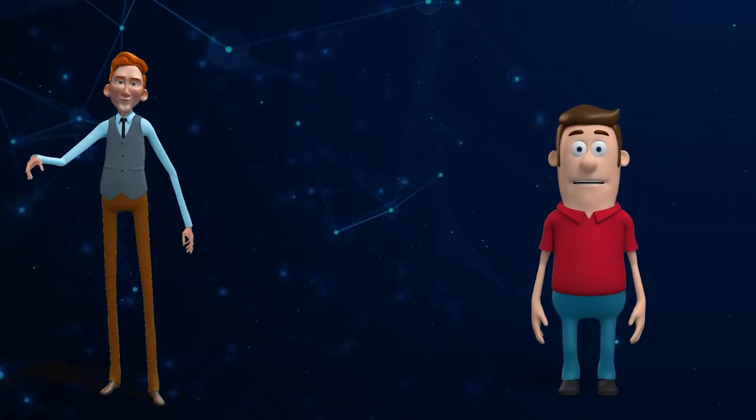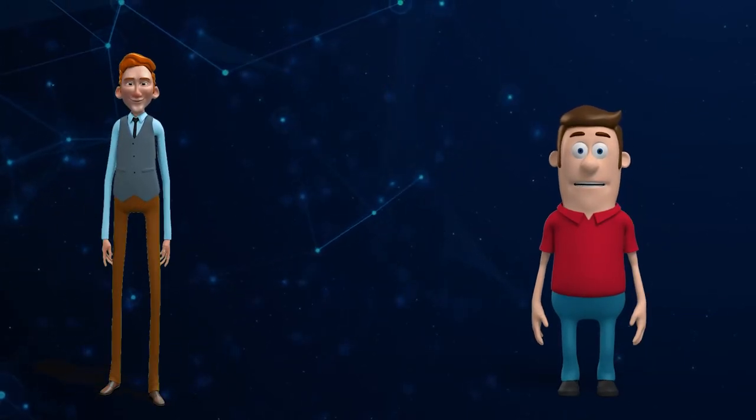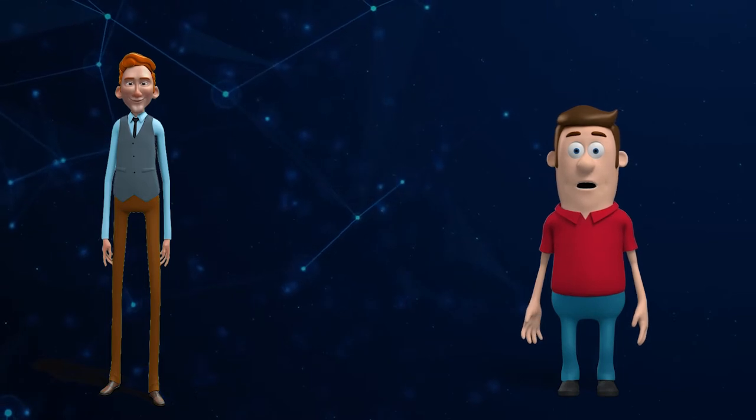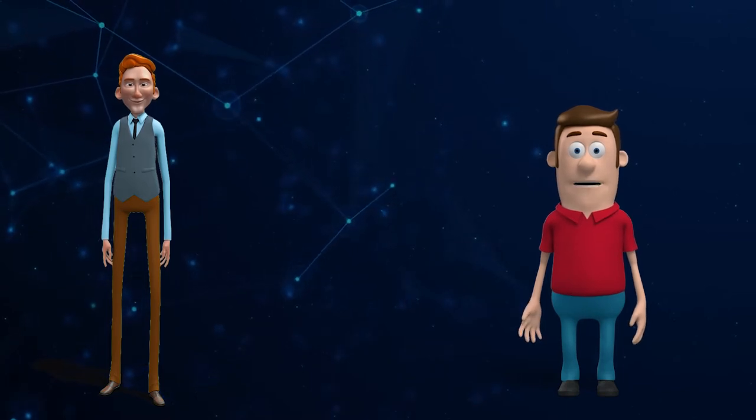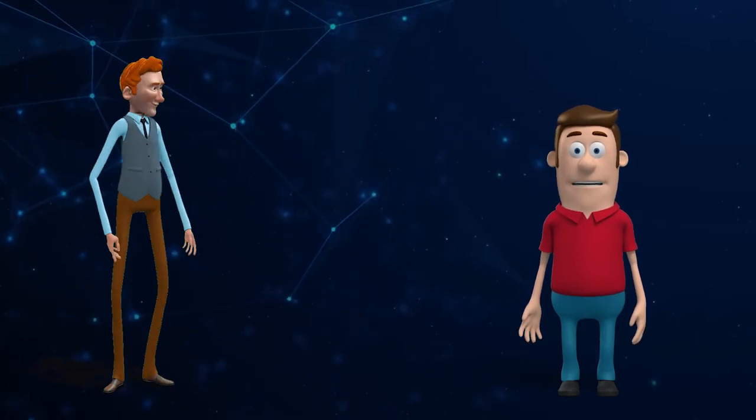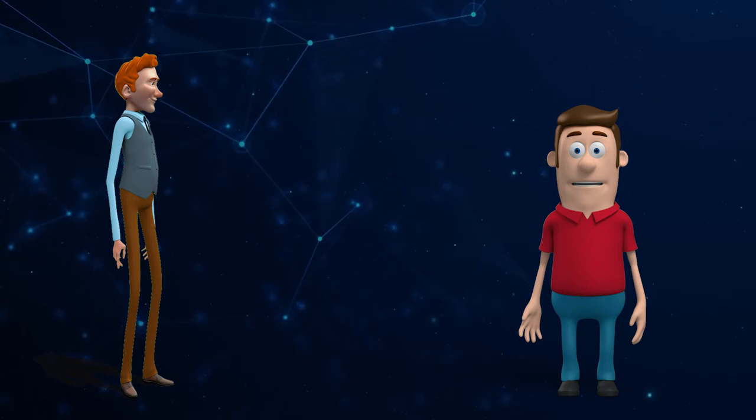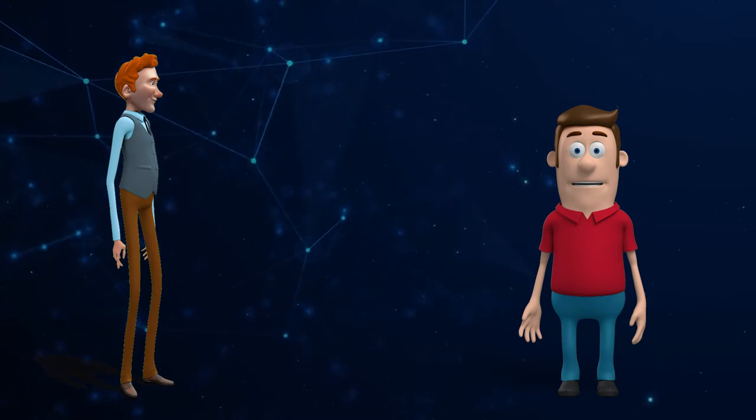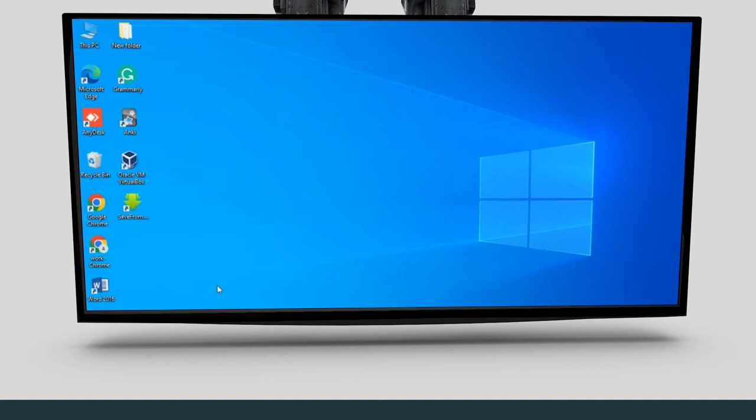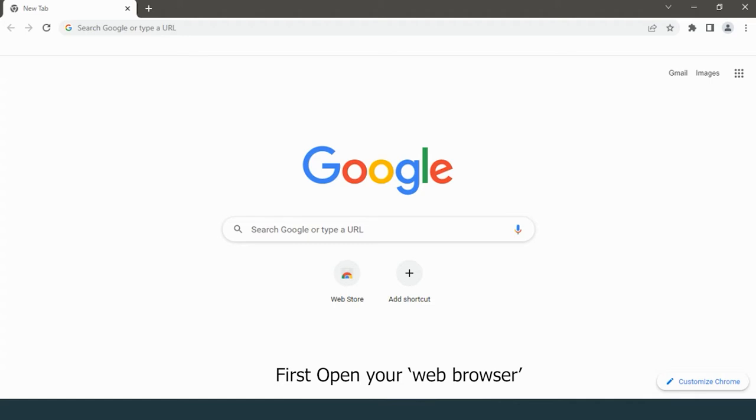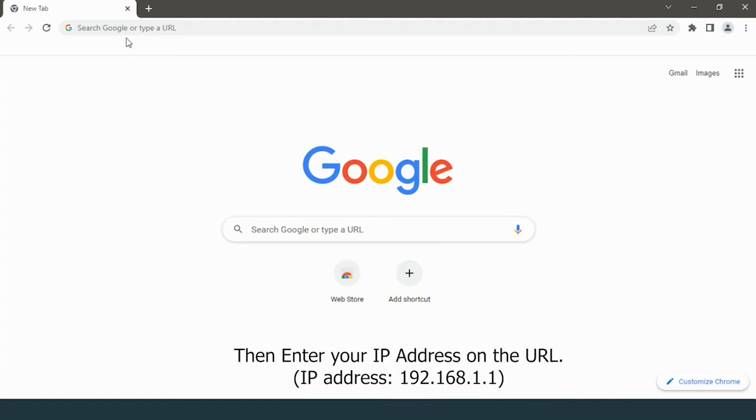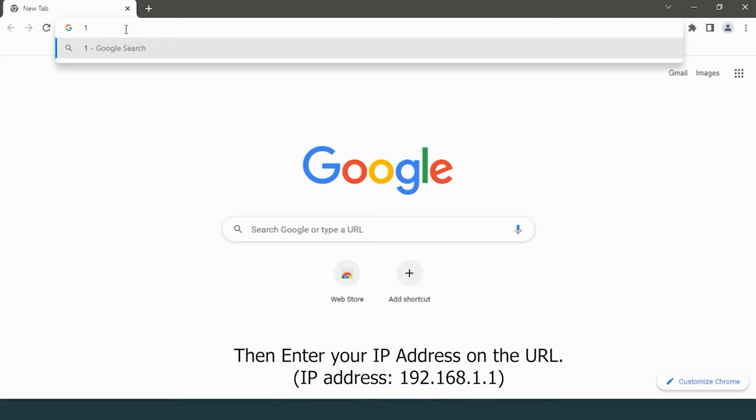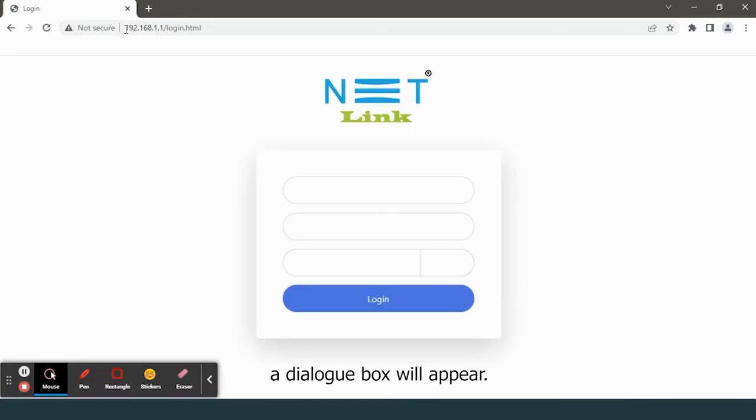Hi, hello. Do you know how to prevent unauthorized access to the network? It is a simple procedure I will explain. First, open your web browser, then enter your IP address on the URL: 192.168.1.1. A dialog box will appear.